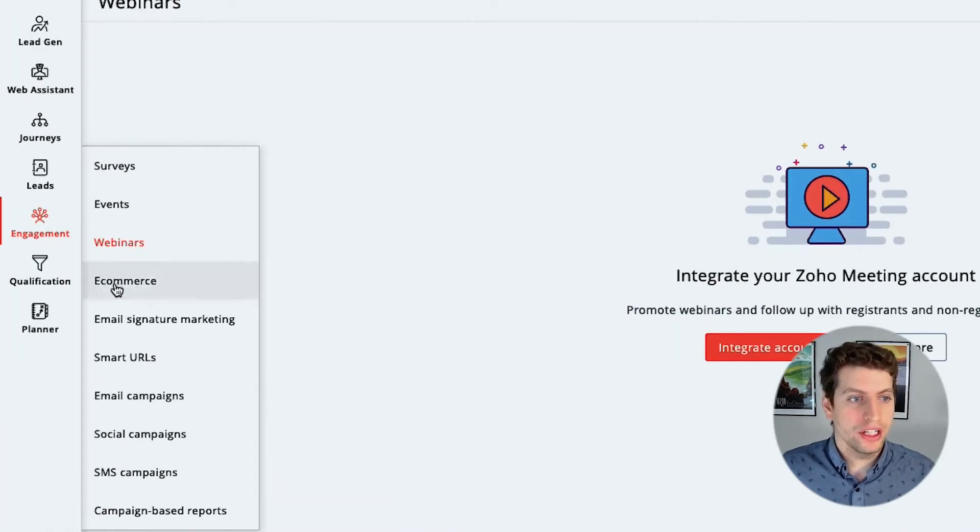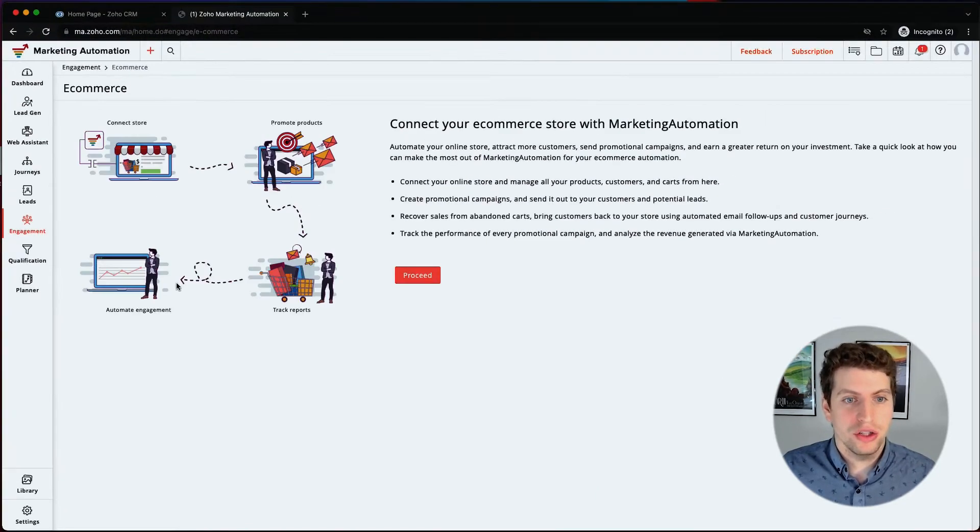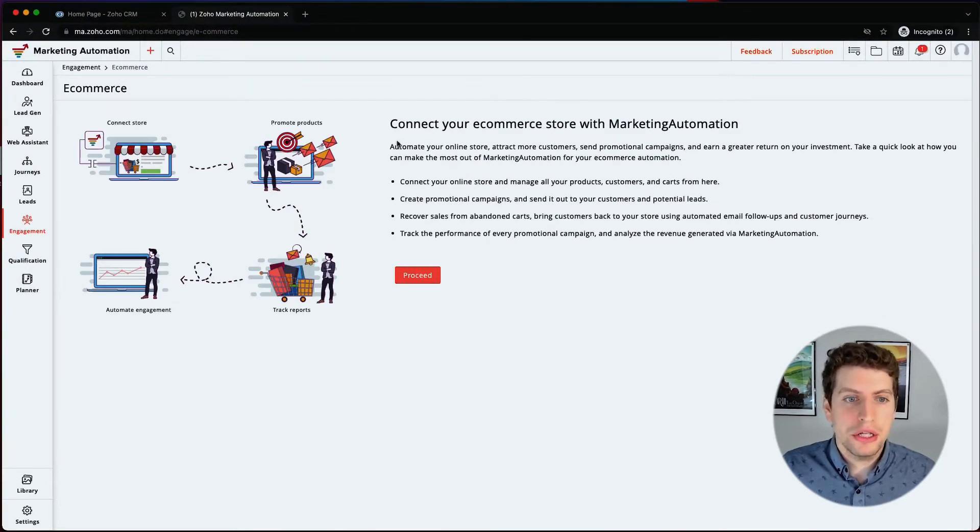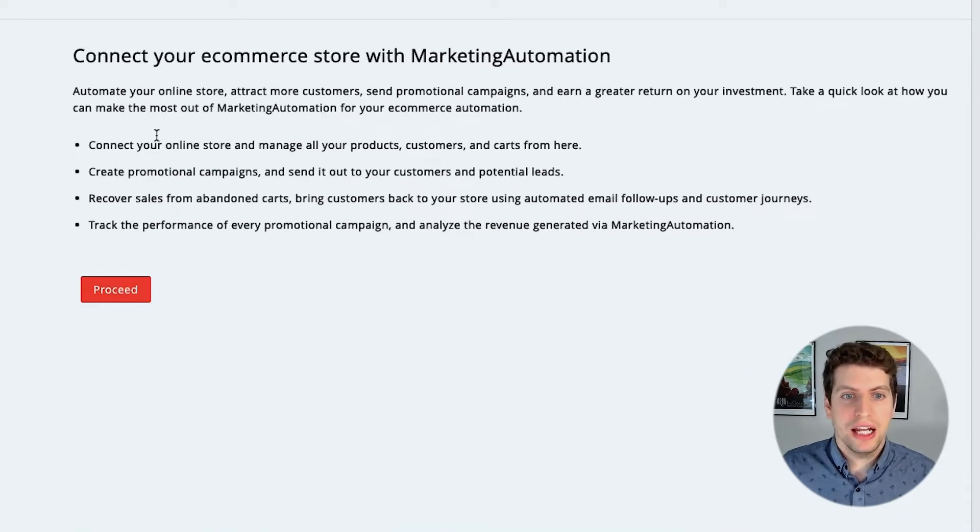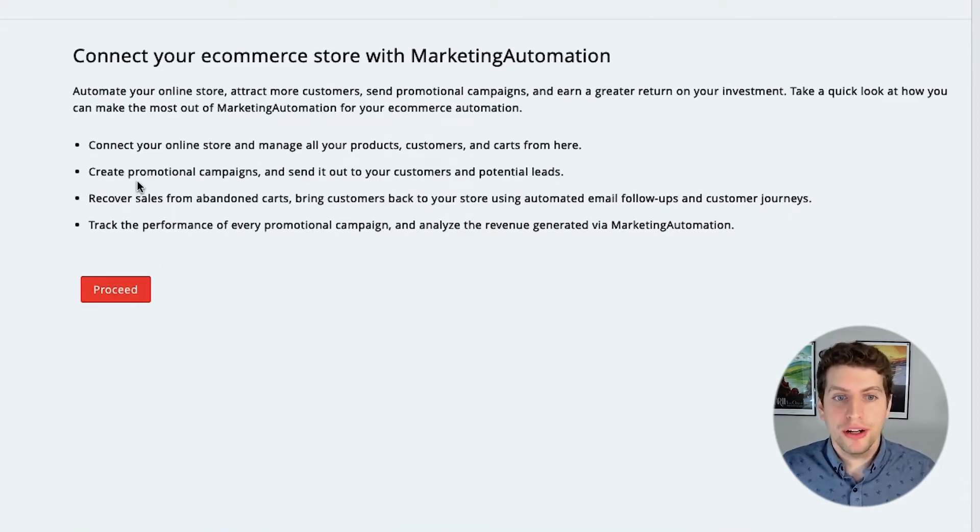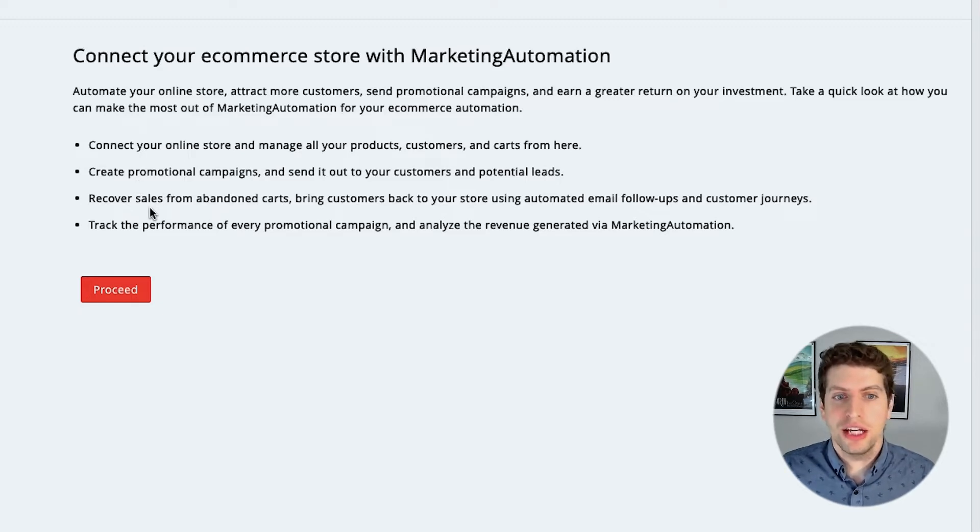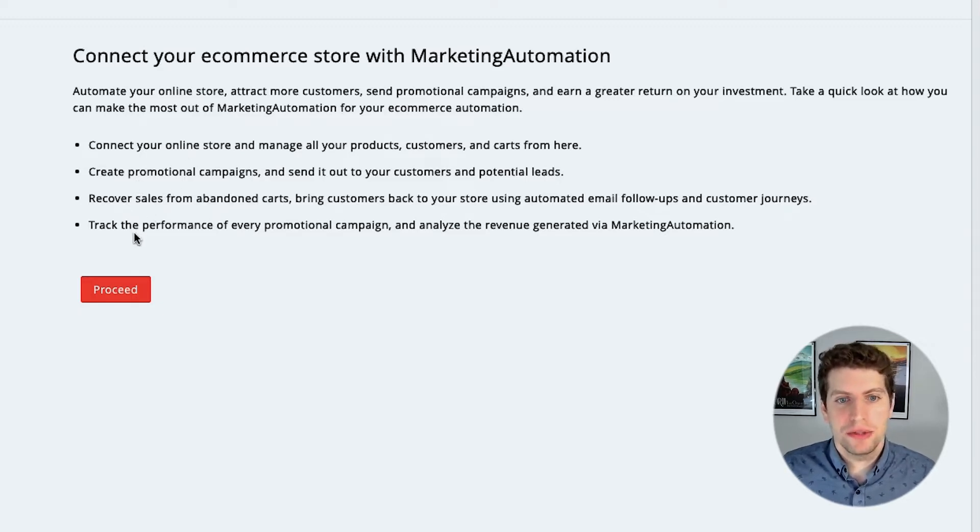We can do e-commerce, so we can actually connect our e-commerce store with marketing automation. So with that is you can connect your online store and manage all your products, create promotional campaigns, recover sales from abandoned carts and track the performance of every promotional campaign. So this is pretty heavy on the e-commerce side. Again, most of our clients don't really use this. They don't really need to.